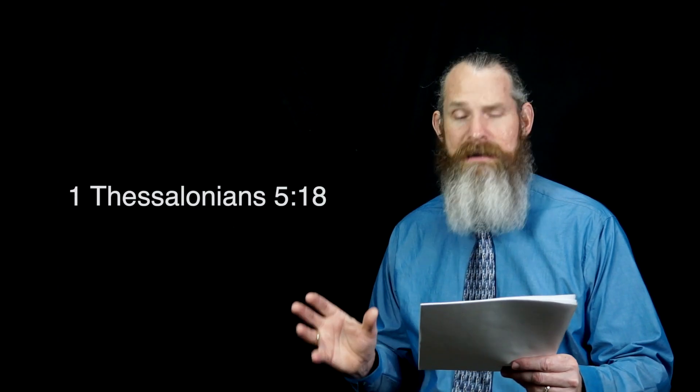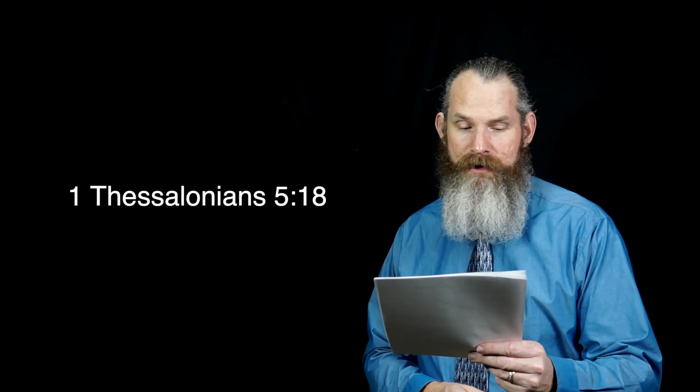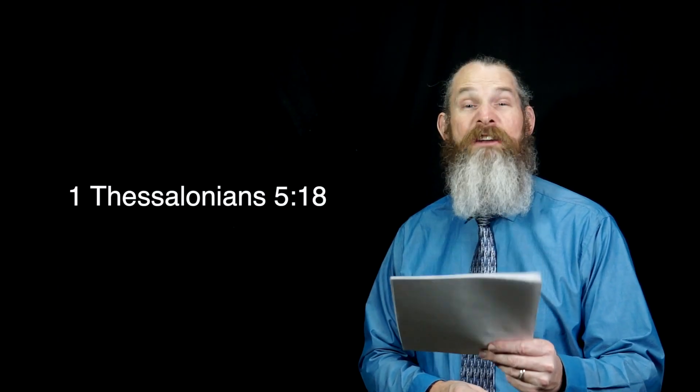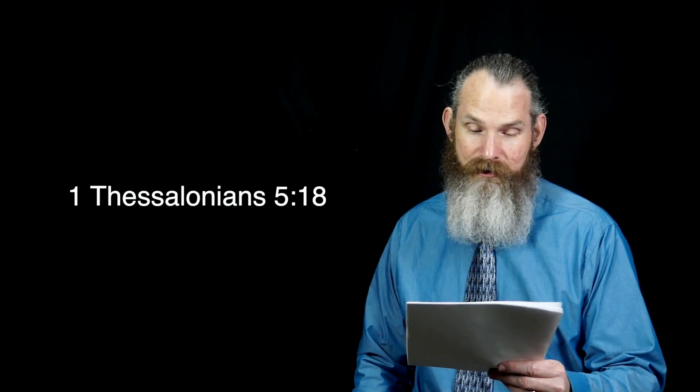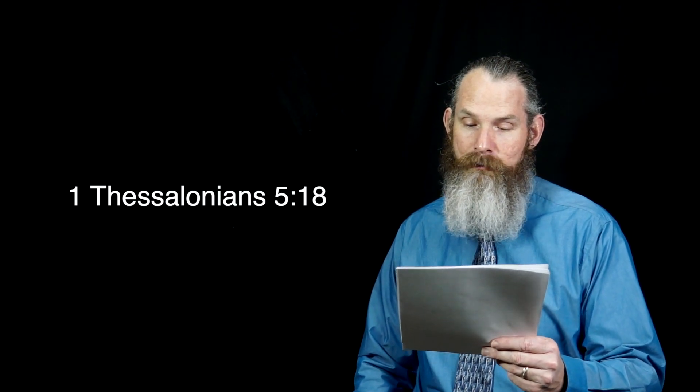Seize the moment and face your crisis with integrity. In everything, give thanks to God, for this is God's will for your life in Christ Jesus. 1 Thessalonians 5, verse 18.